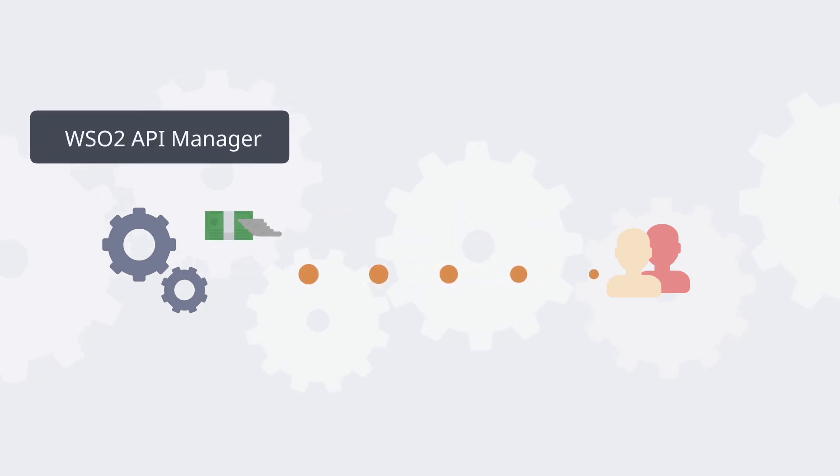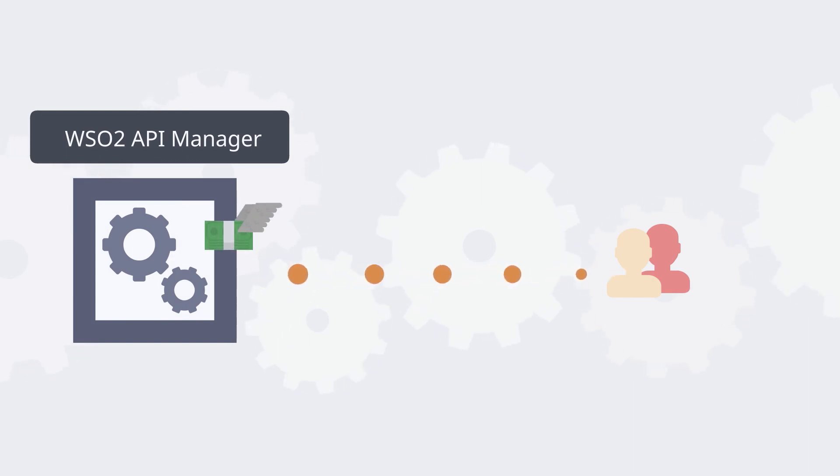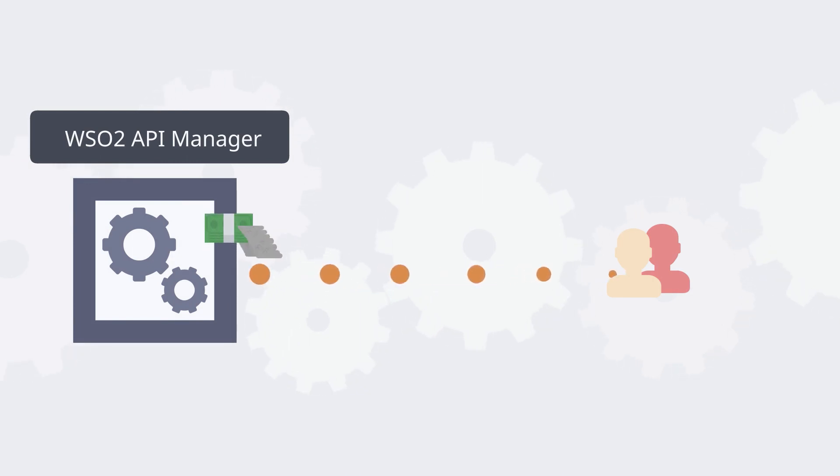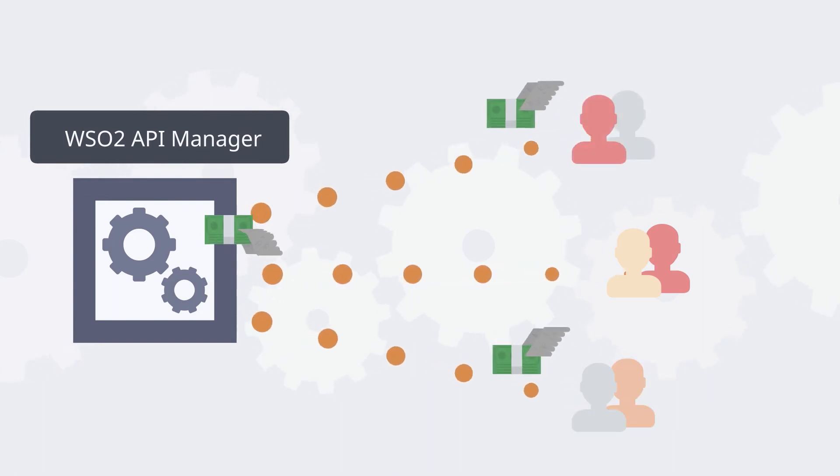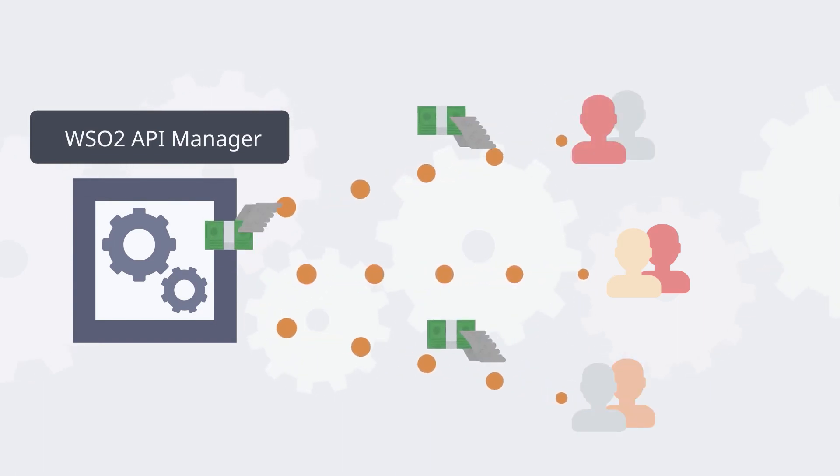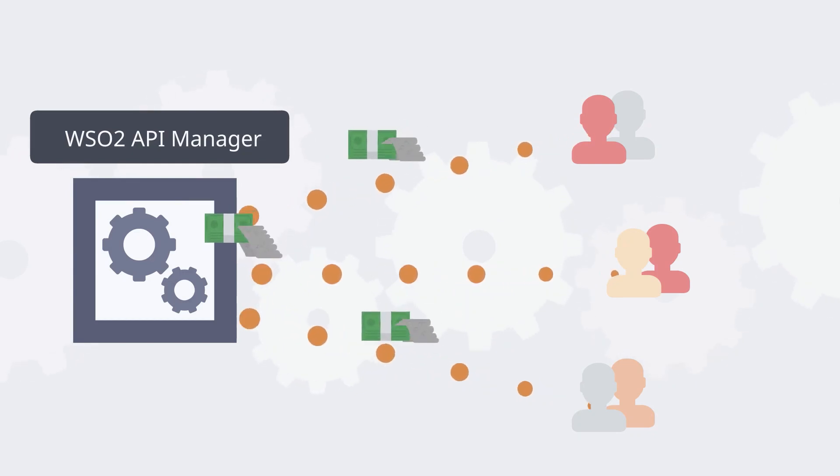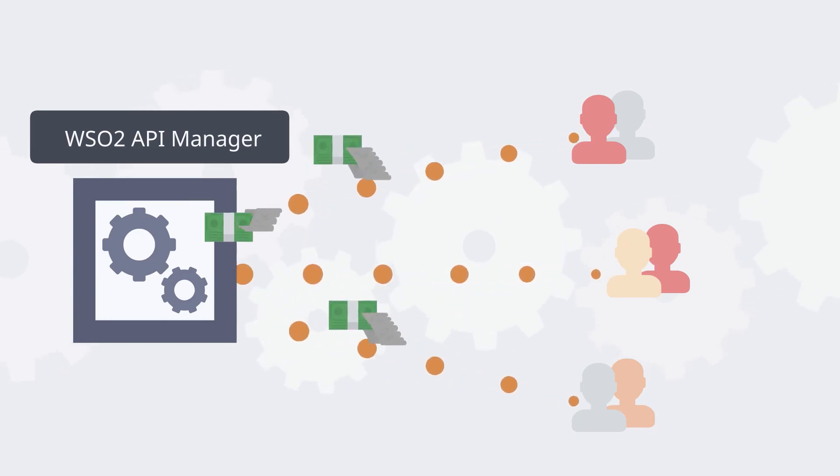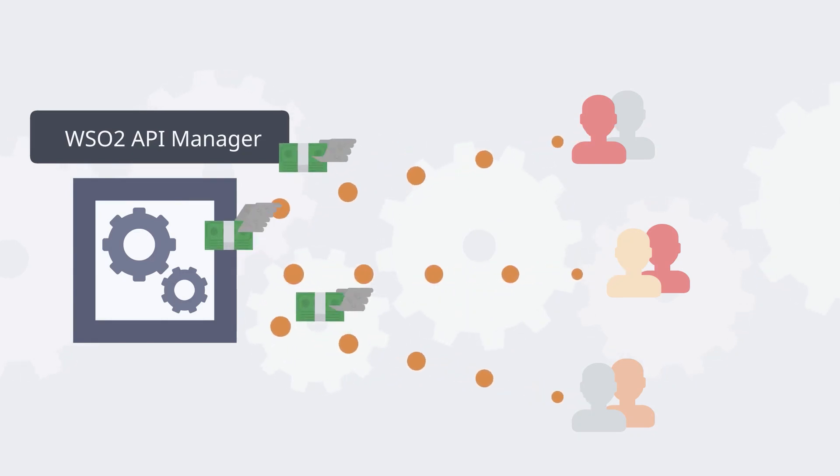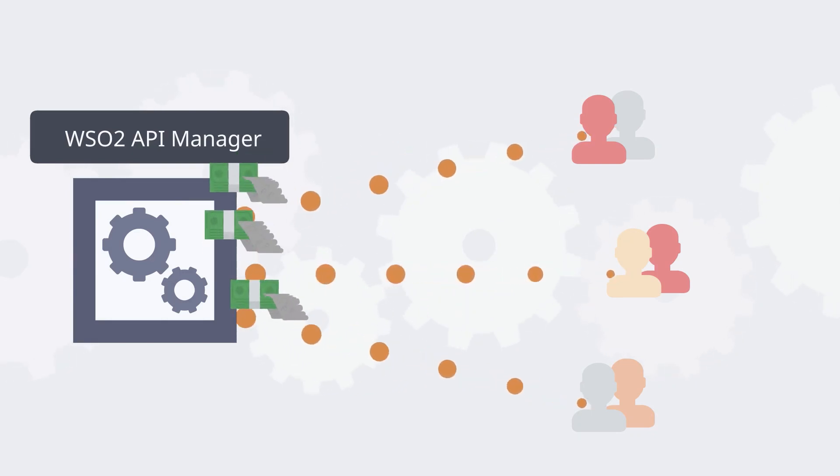WSO2 API Manager offers you the ability to define billing plans for your service. This way, you can offer the same service to multiple customer groups and maximize your earning potential. On the other hand, your subscribers have the ability to choose what works best for them.